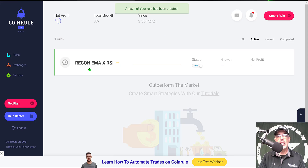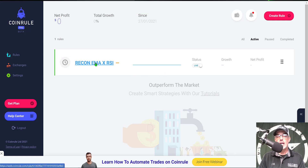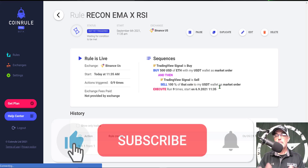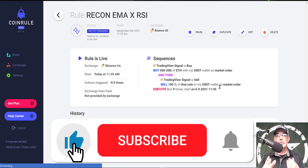Jumping back to CoinRule, I click Launch Live and the rule has been created — it's now waiting for the first signal from TradingView. Clicking on the rule itself shows details, though there won't be any activity yet since the bot was just deployed. The rule is live, hasn't been triggered yet, and the sequences for the rule to follow are visible.